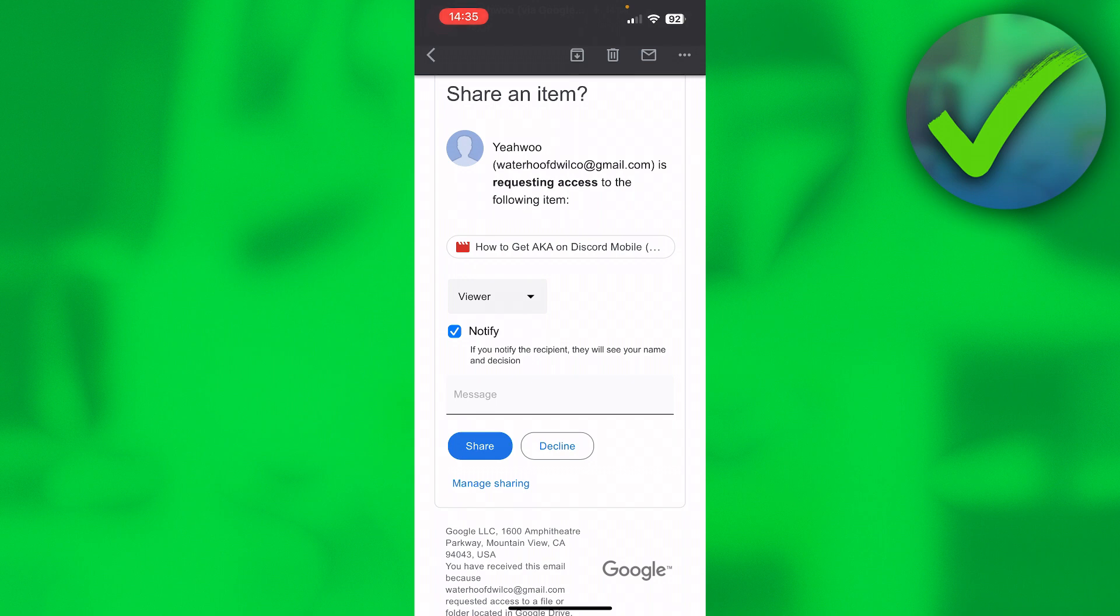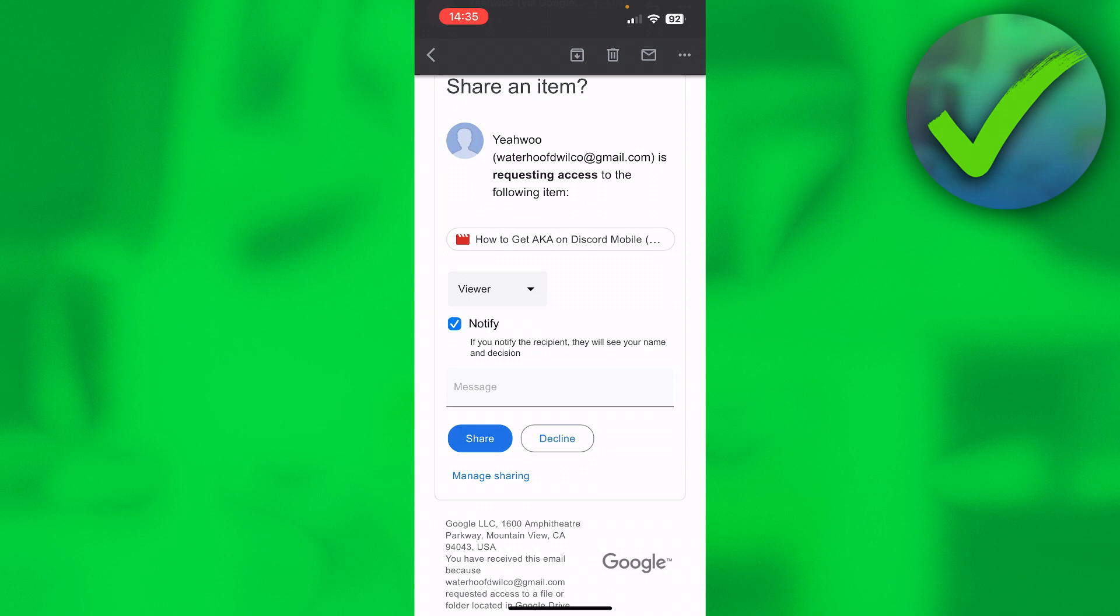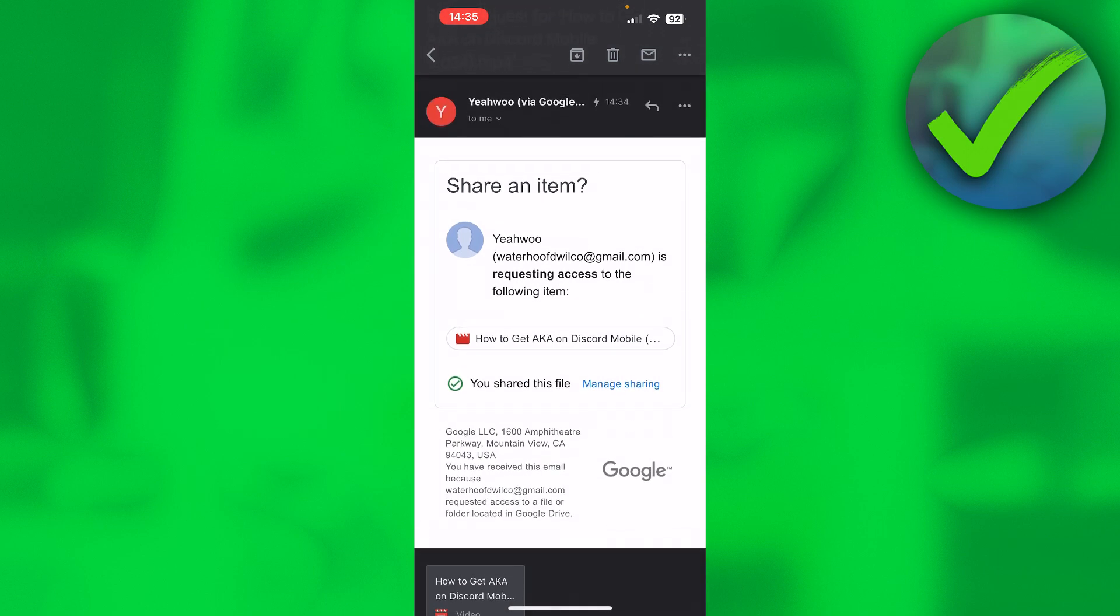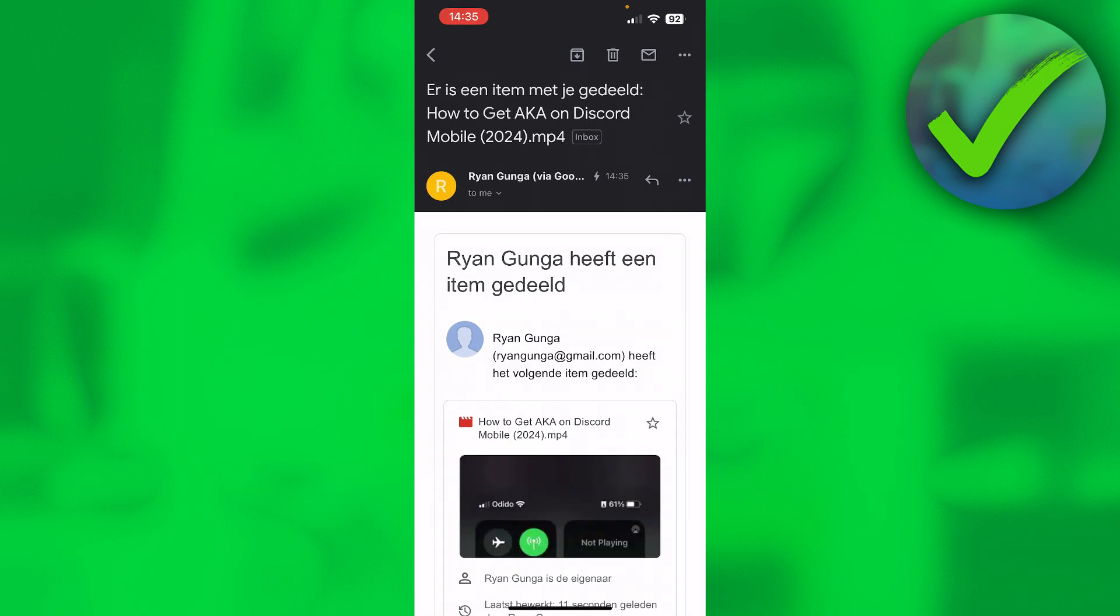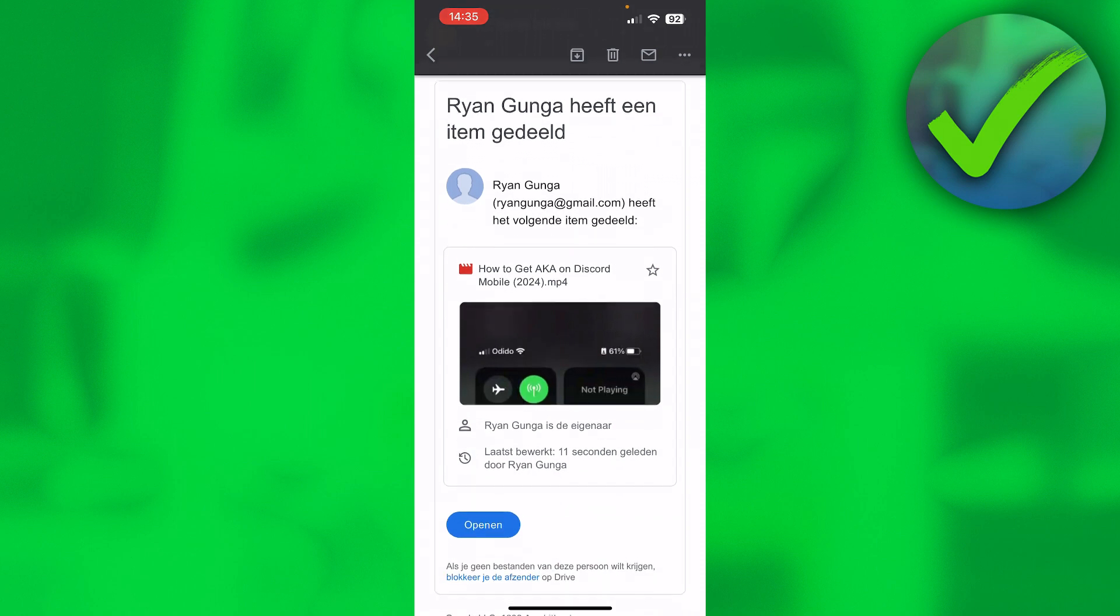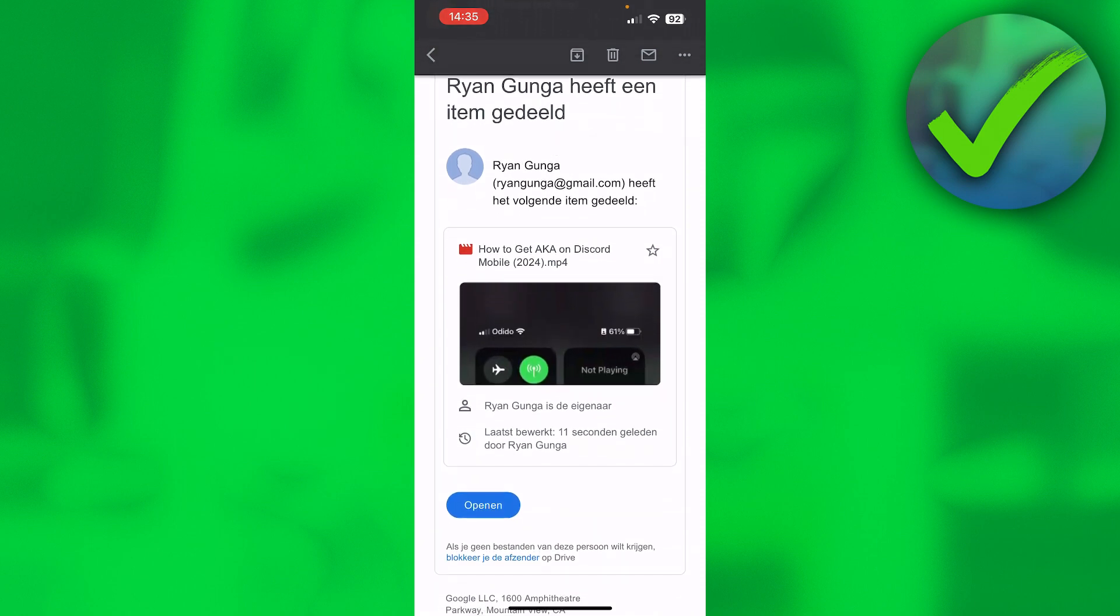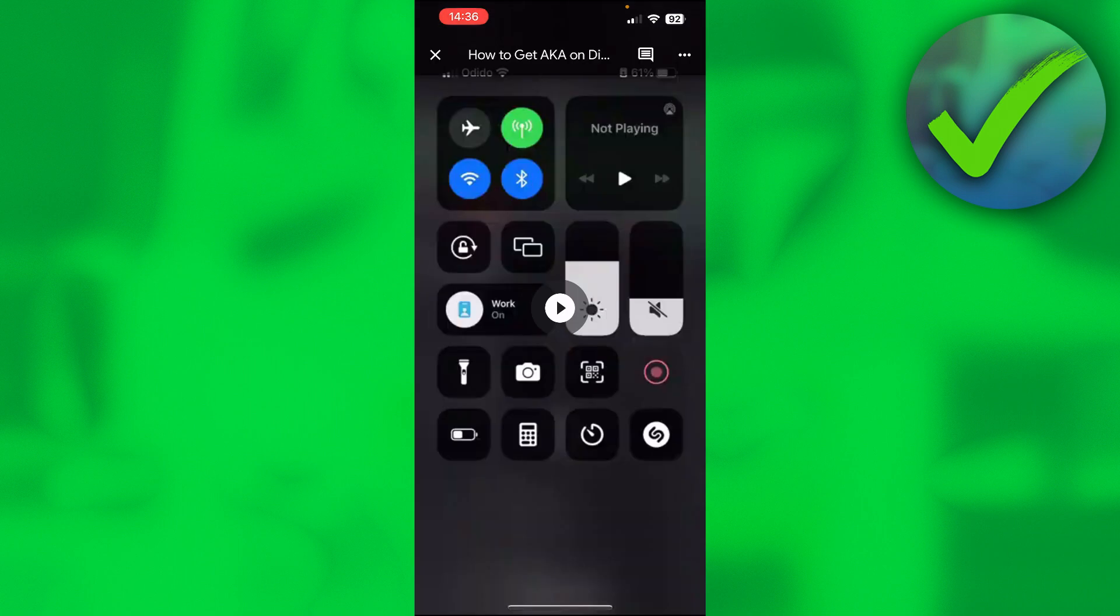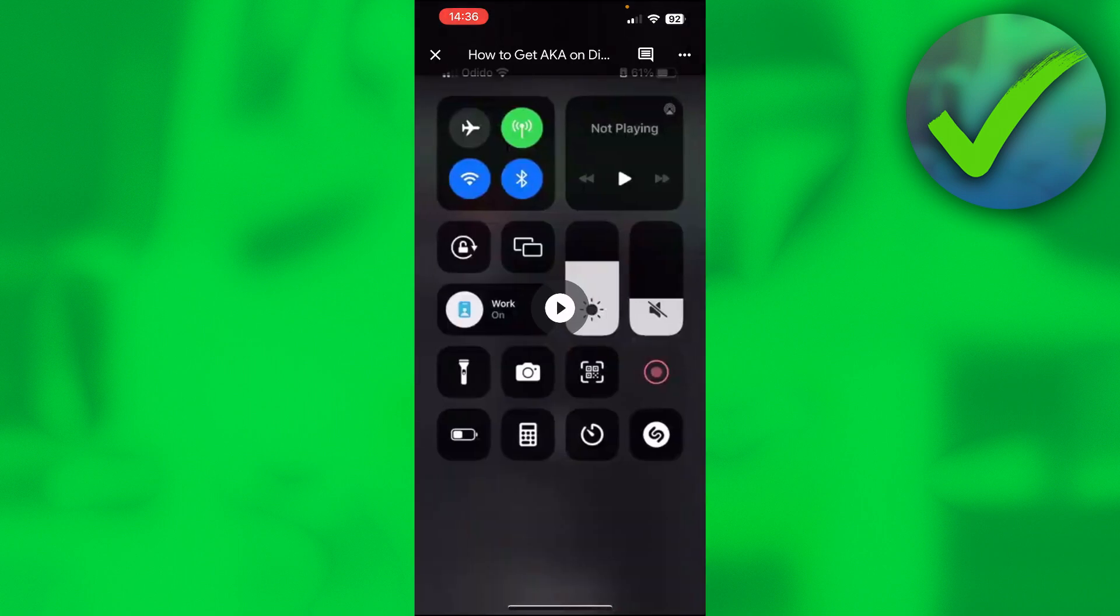So if you would like that, then click on share, and then that is basically how that person has now access to that file. Then the other person will receive an email that person has now given you access to this file. So now you can click on open, and there you go, we can now view the video inside of the Google Drive app, which is great.